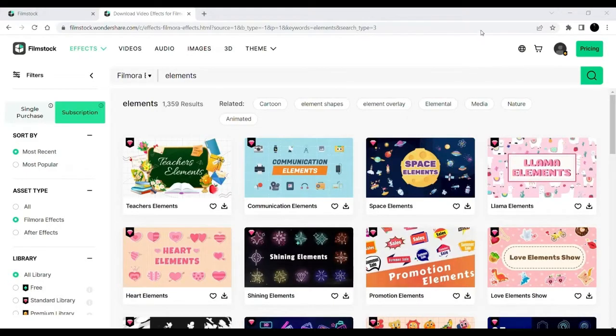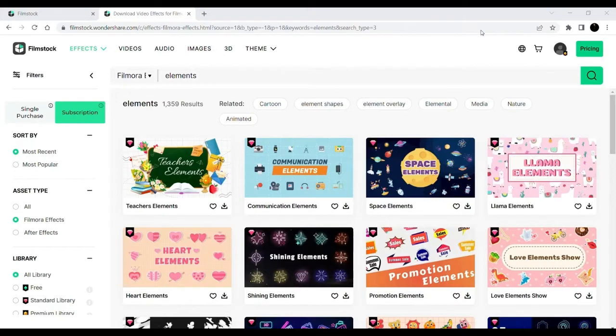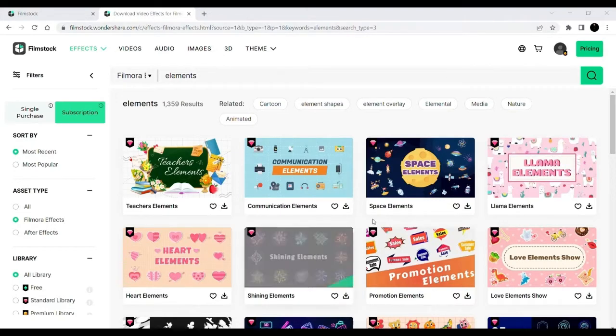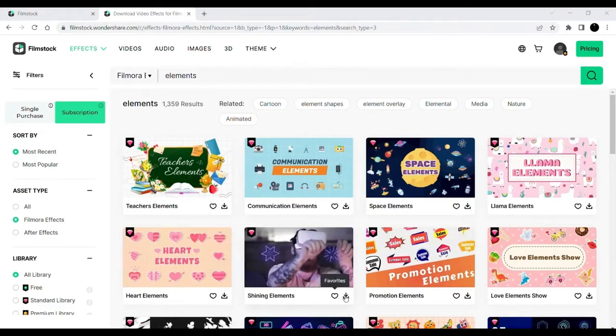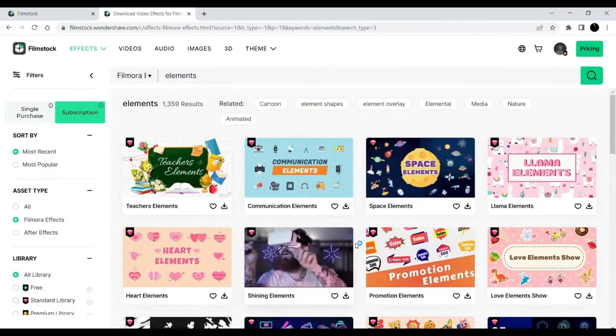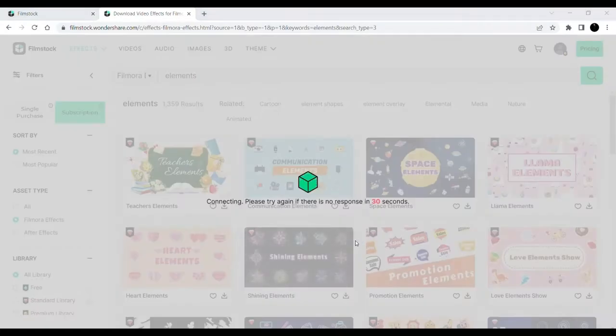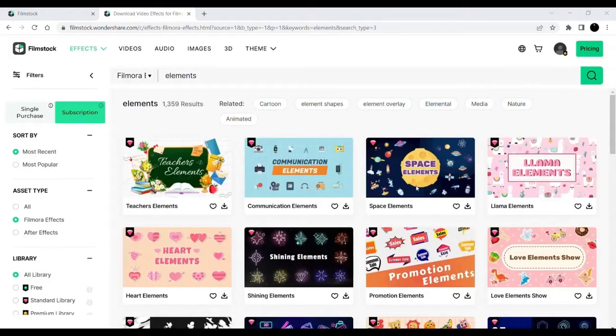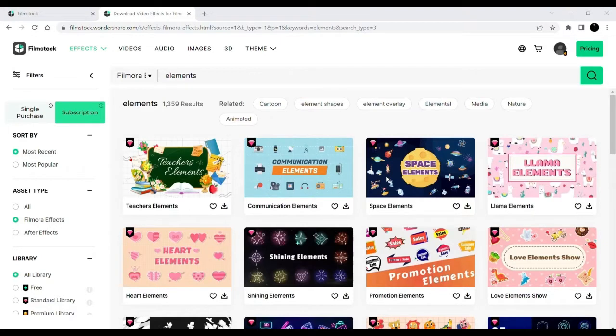First of all, I'll download a few transitions, elements, and text. Here I am downloading the Shining Elements pack, which I will be using in the video. Filmstock has many exciting and new transitions, elements, and text.